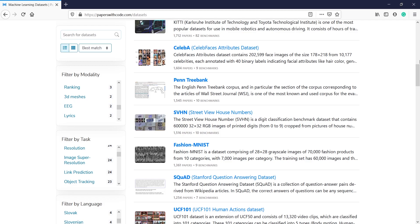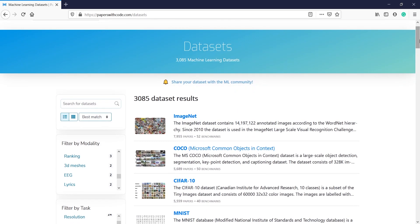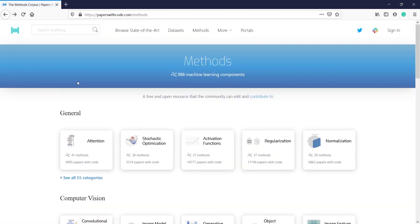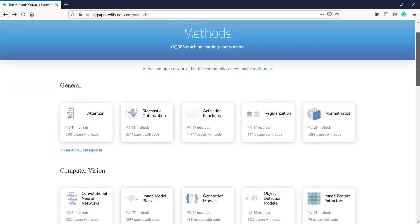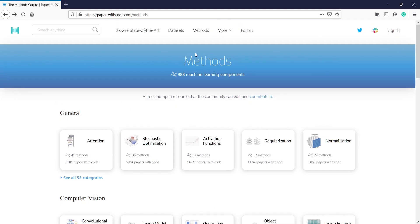This website will give you a lot of resources to read about research papers, and you can also start writing your own research paper using datasets from this website. It is a great website for everyone who wants to read about the latest developments in machine learning and deep learning, or who wants to write a research paper but cannot find the right dataset.